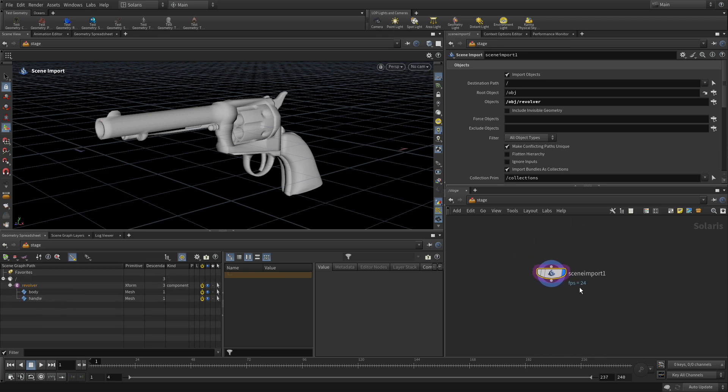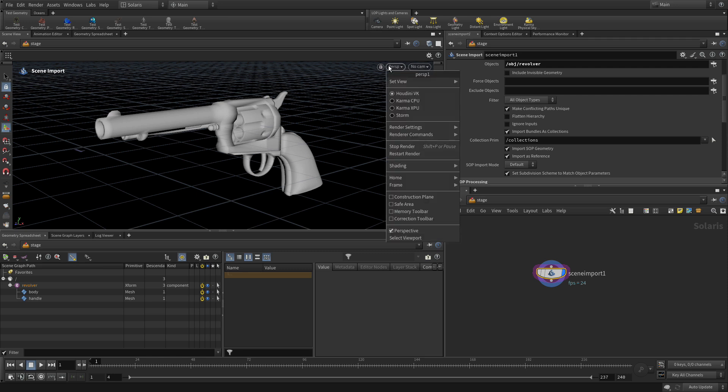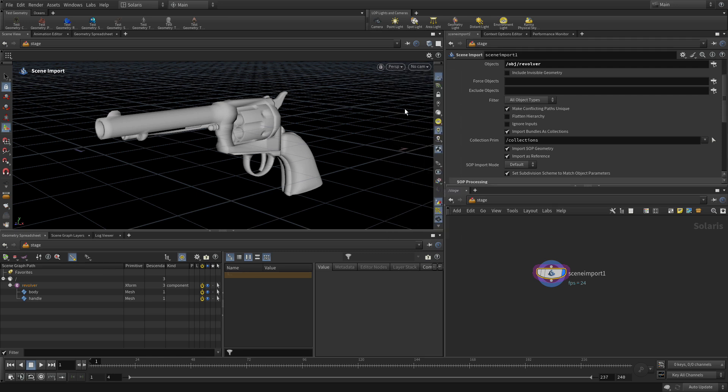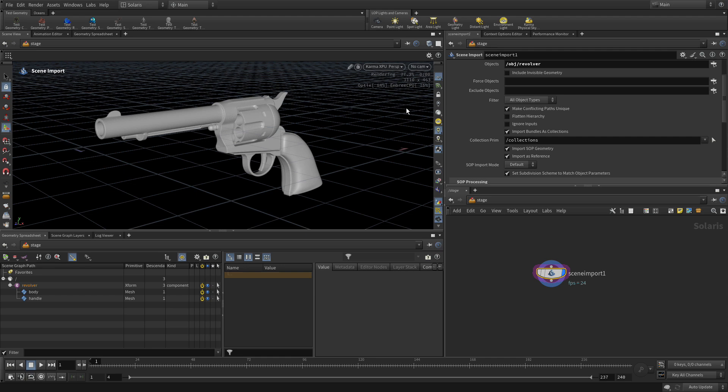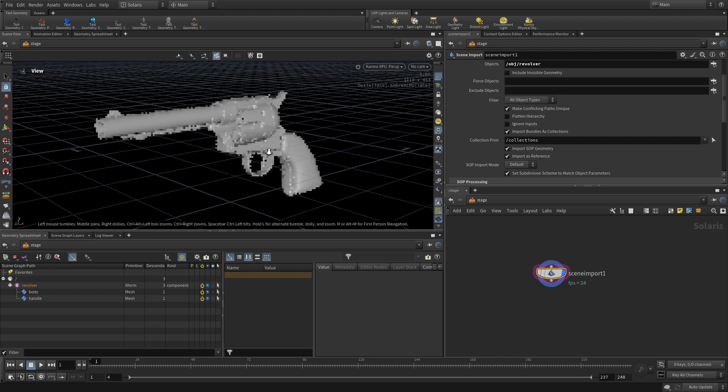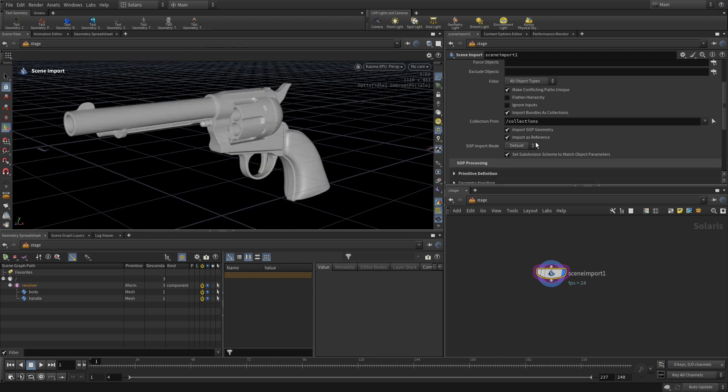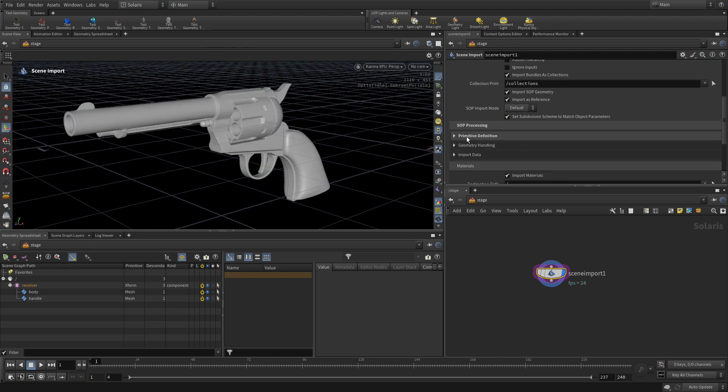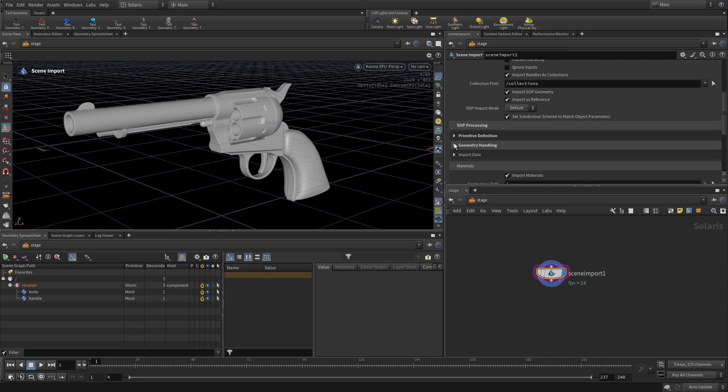What we can also do is, just to make sure this renders. If we were to go into here, let's go Karma XPU. It's coming across nicely. But just to make sure, we can always do Geometry Handling. And make sure that we do Treat as Subdivision. That will just make sure that it comes across. But I think in general, we're getting pretty good smoothing there automatically.